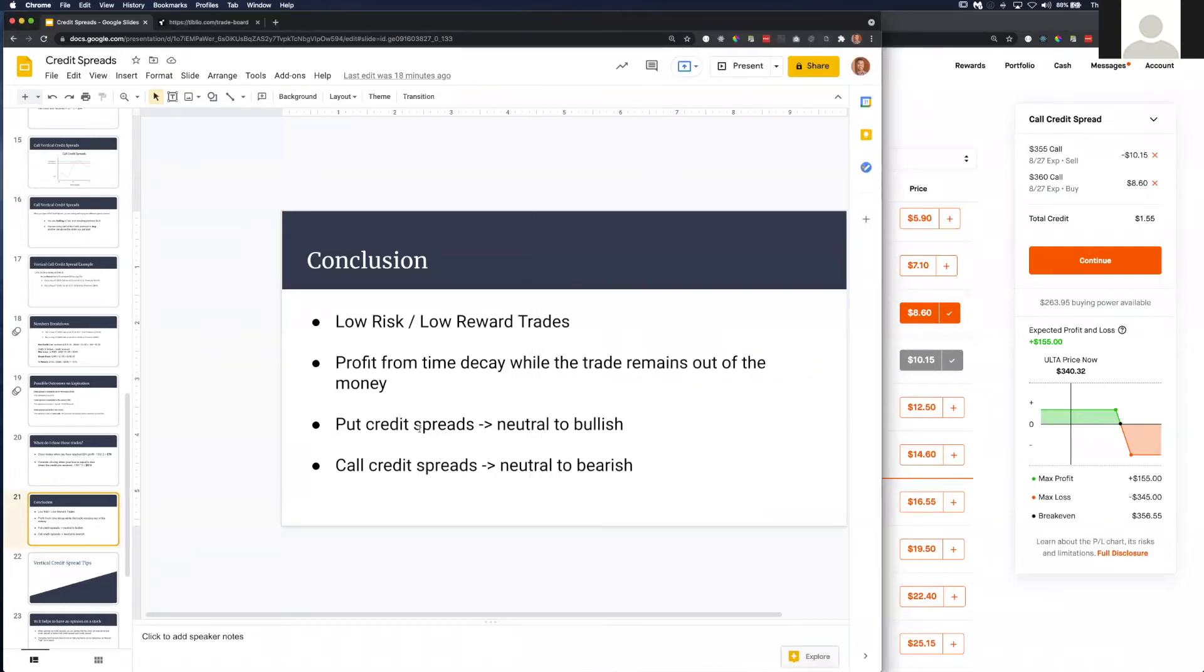Put credit spreads are neutral to bullish. Call credit spreads are neutral to bearish.